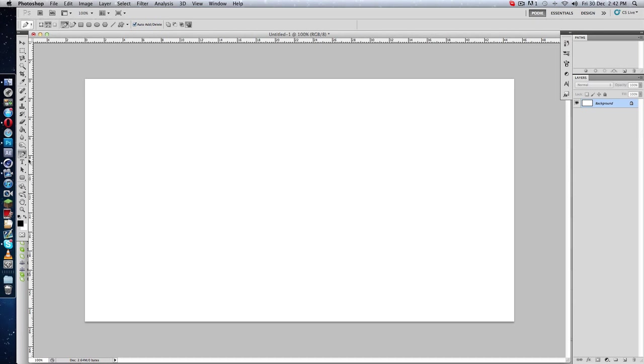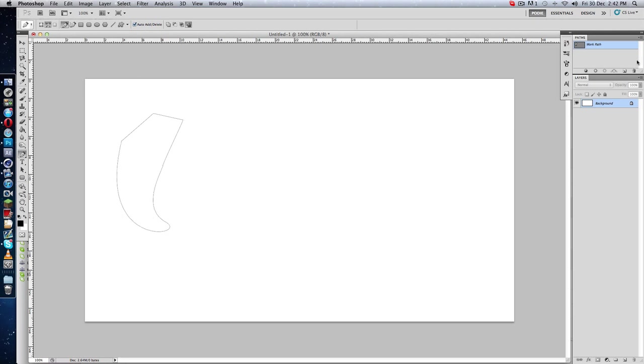You can find the pen tool right here, and it has two options. First of all, this one which only makes the line.